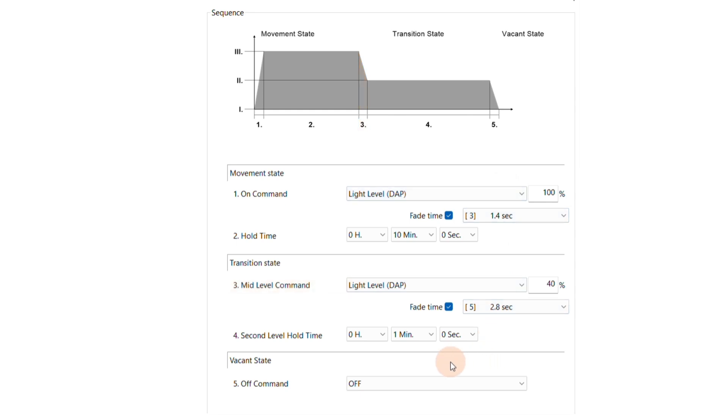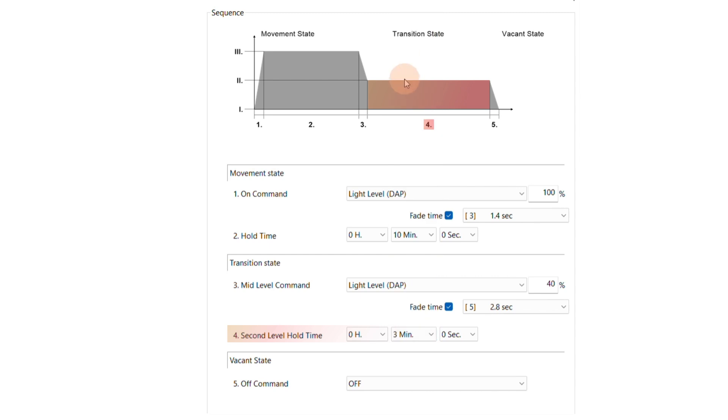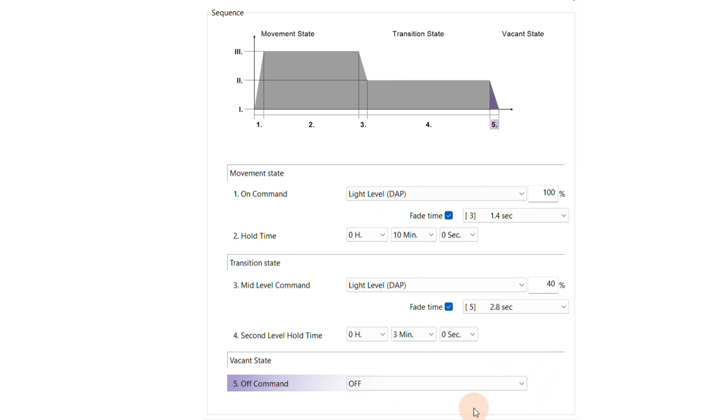The second hold time, for the 40% light level, we set to 3 minutes. This is the duration the light will remain at this level. If no motion is detected within these 3 minutes, the sensor will enter the vacant state.